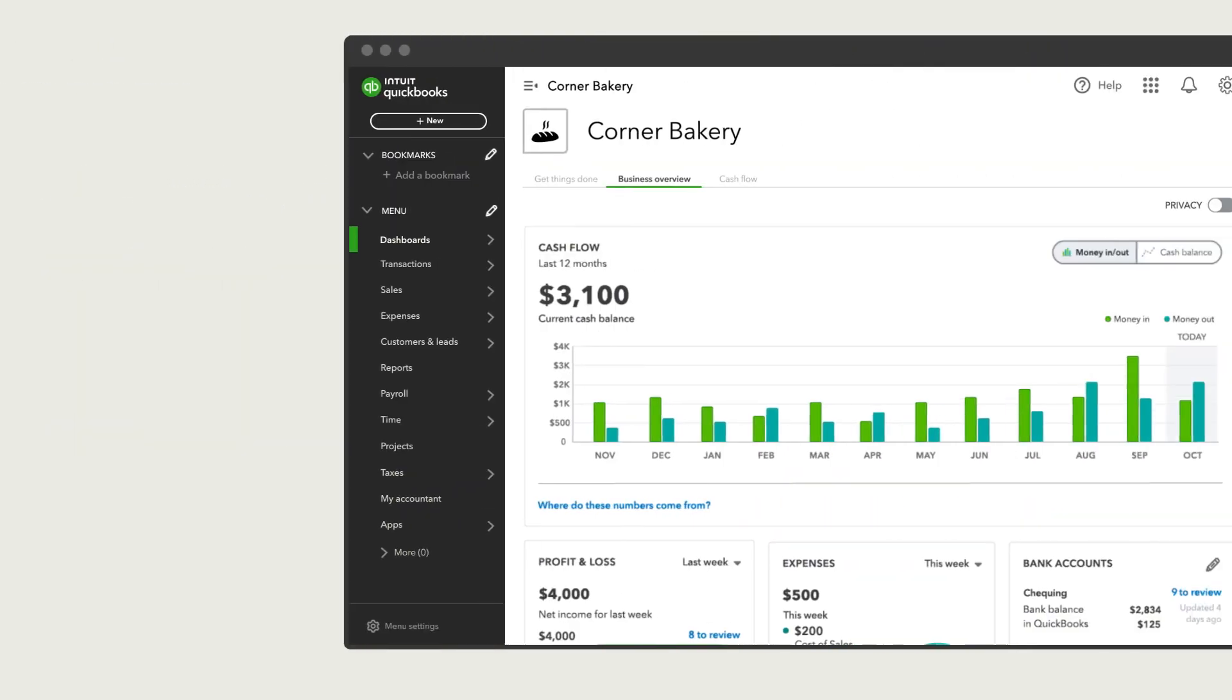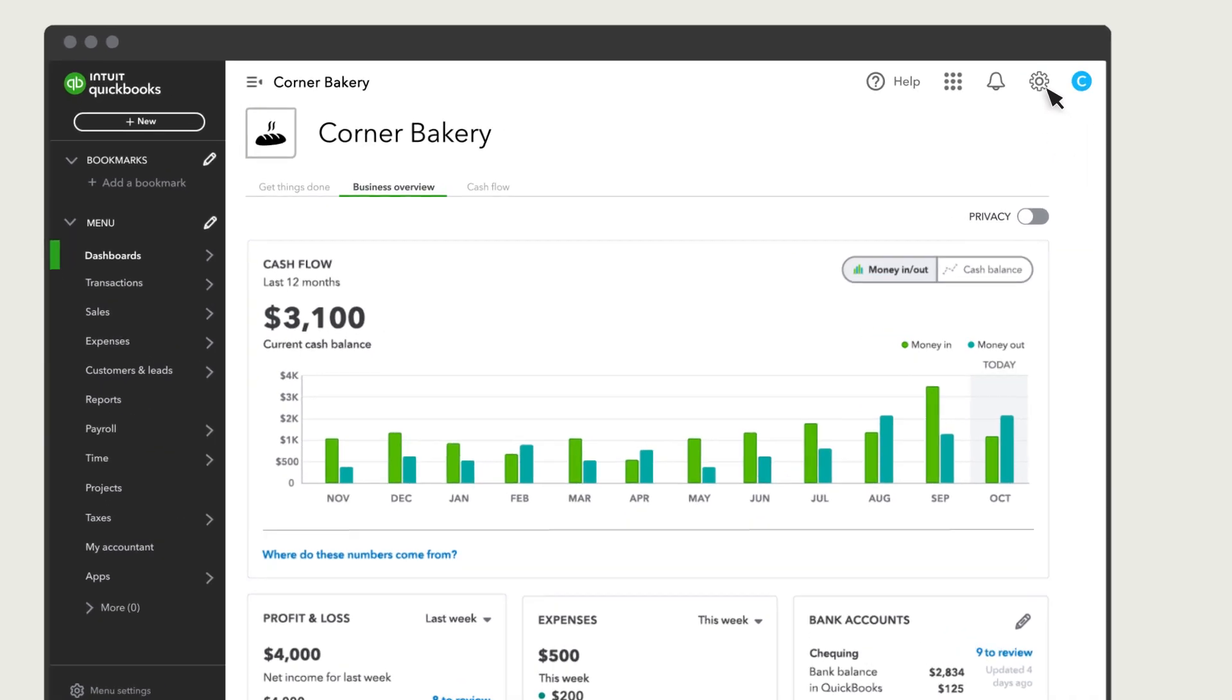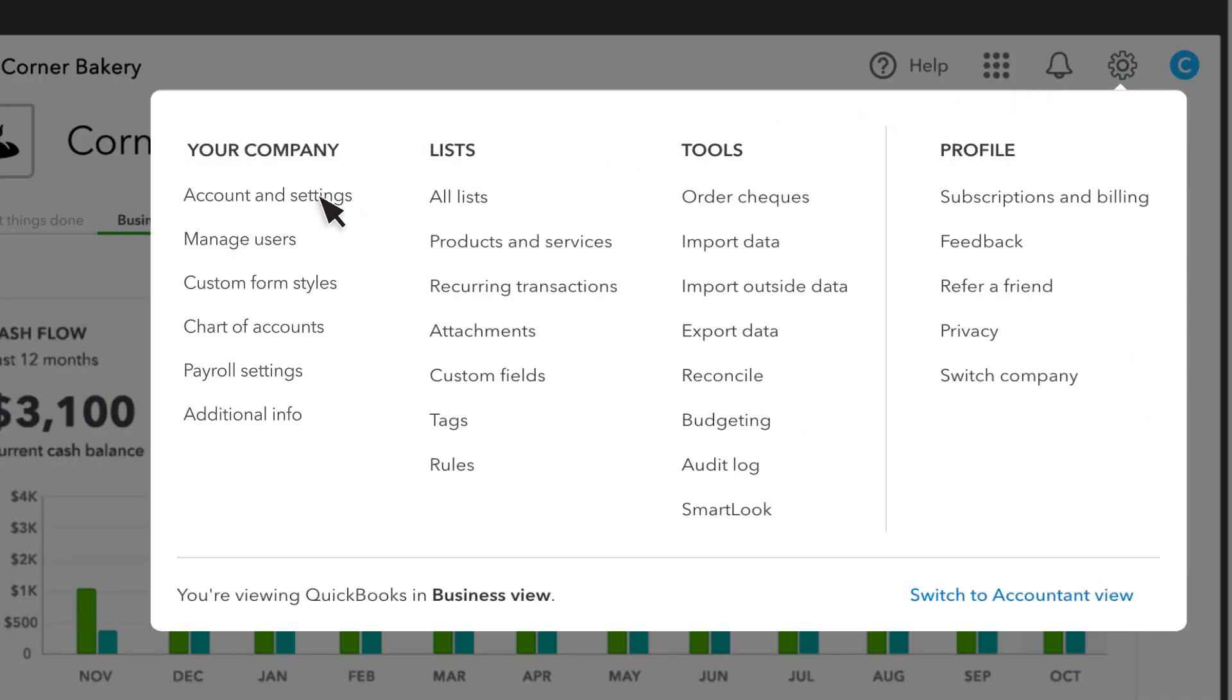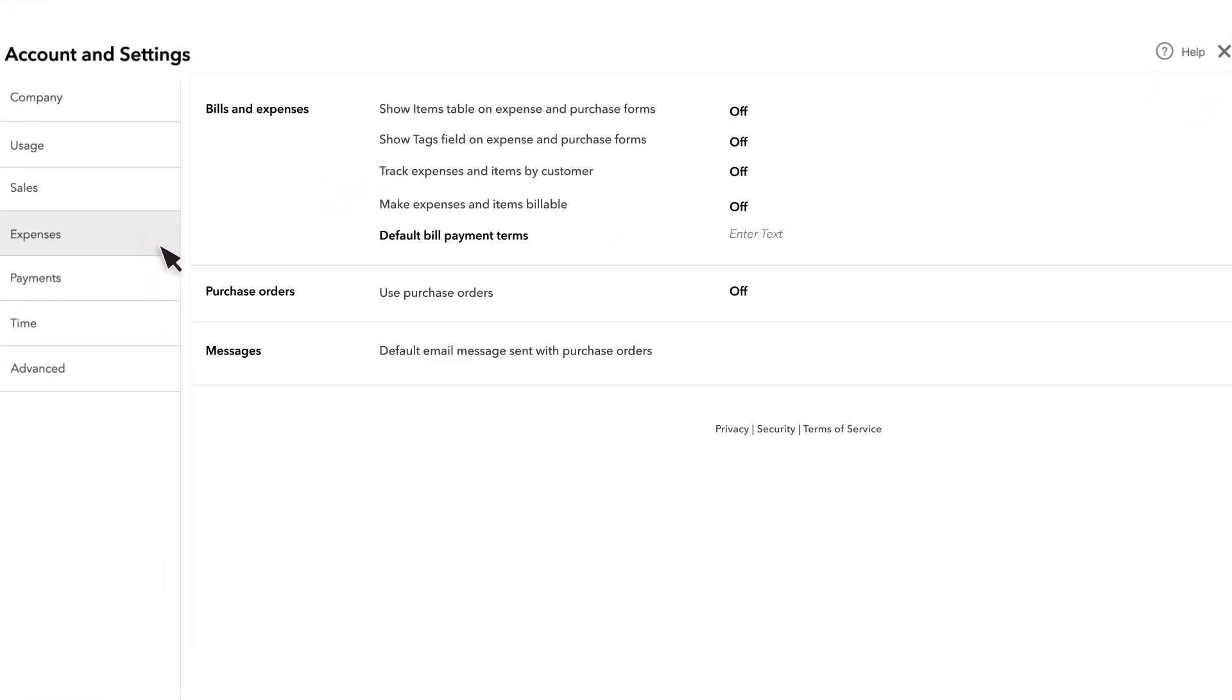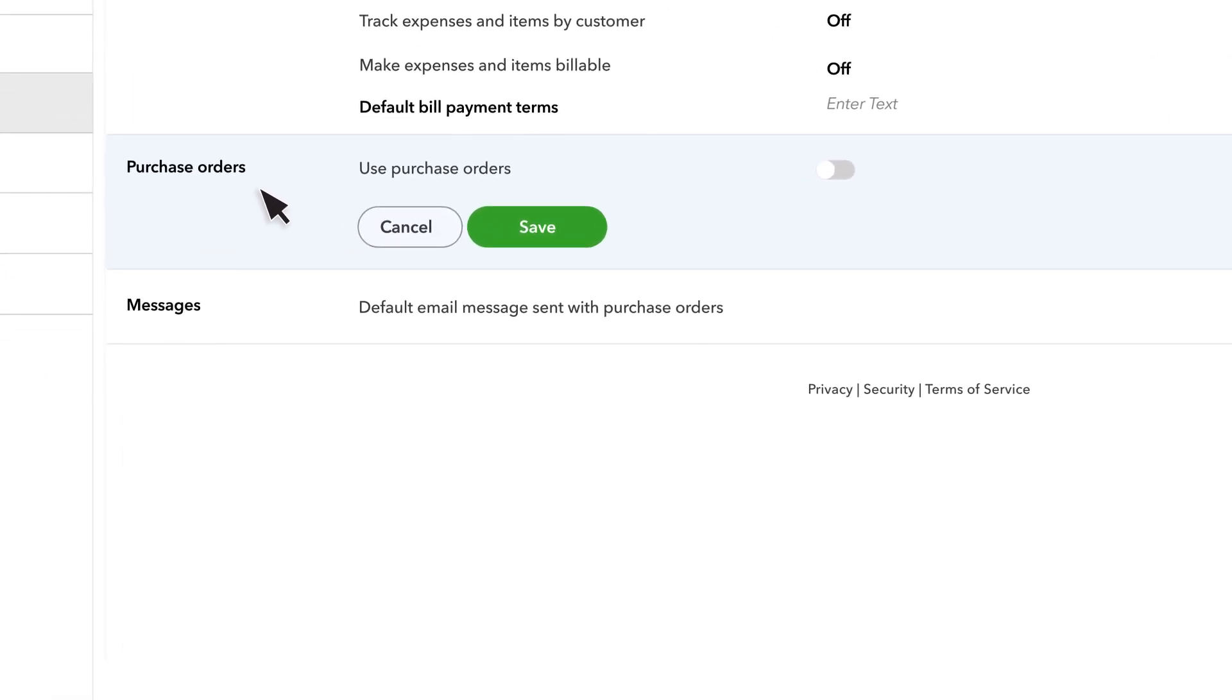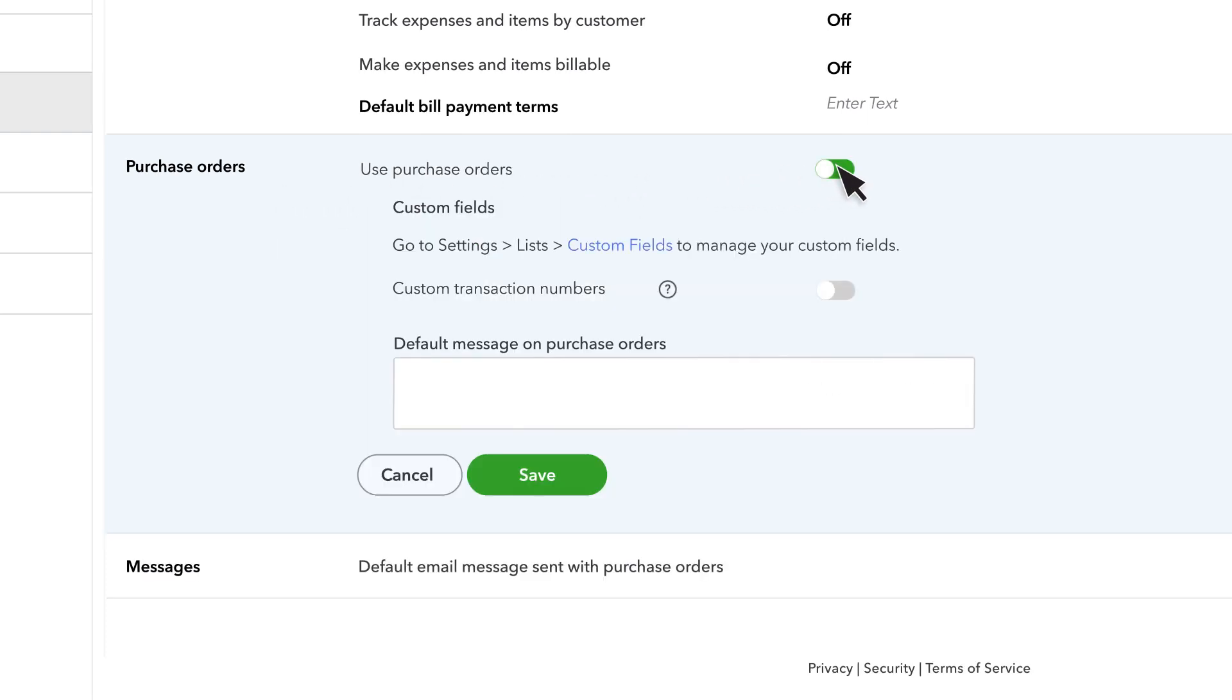To start, let's make sure you have purchase orders enabled in QuickBooks. Select Settings, then Account & Settings. Click on the Expenses tab. If the Purchase Orders feature is not enabled, select Edit and turn on Use Purchase Orders.